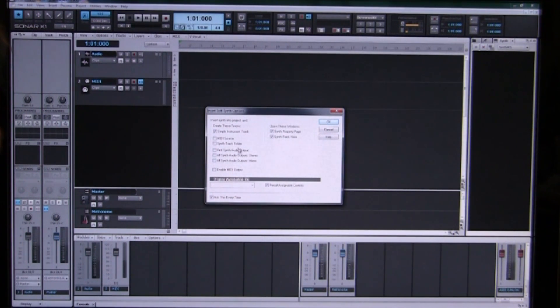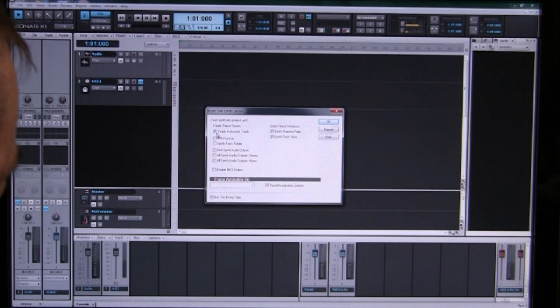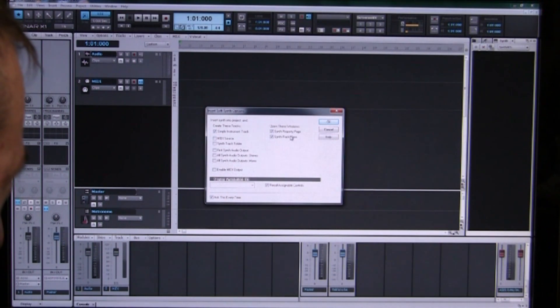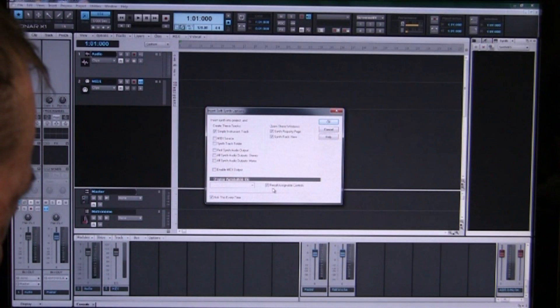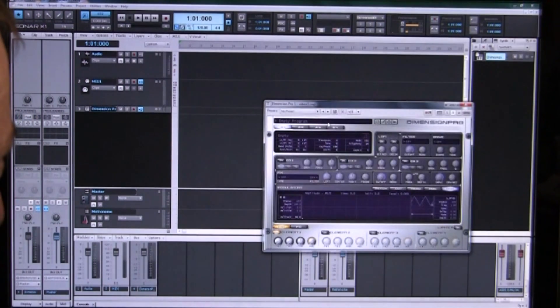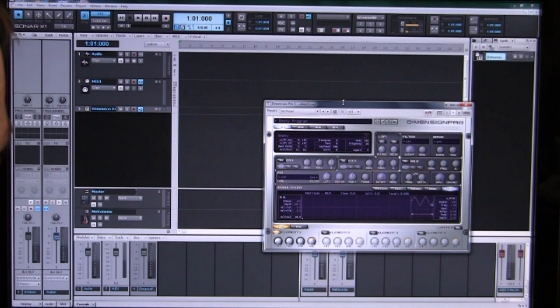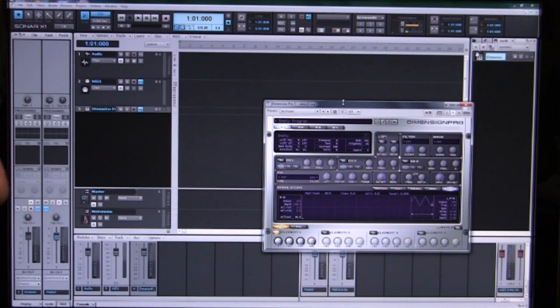We make sure that our insert dialog box has simple instrument track ticked, property page, rack view and recall controls, and ask every time. We go OK and we've got our Dimension Pro interface.